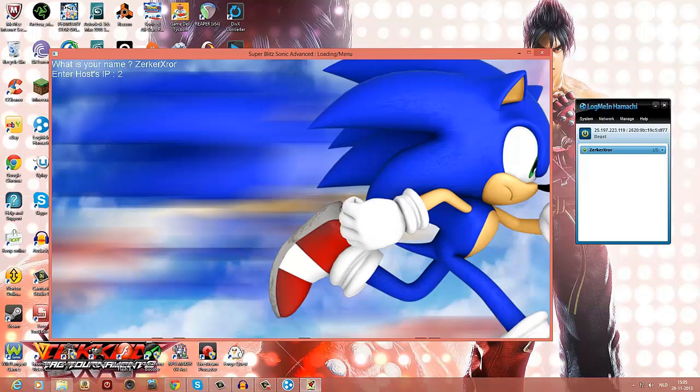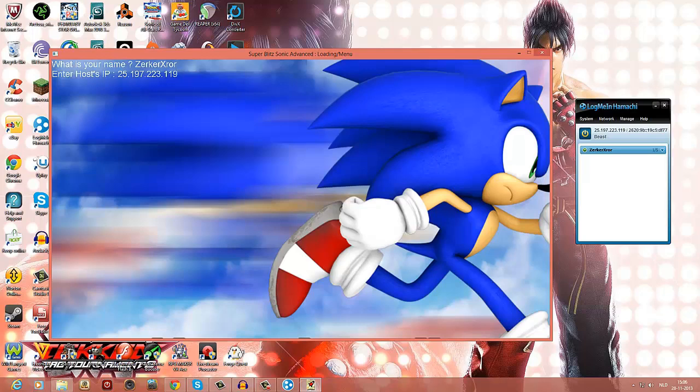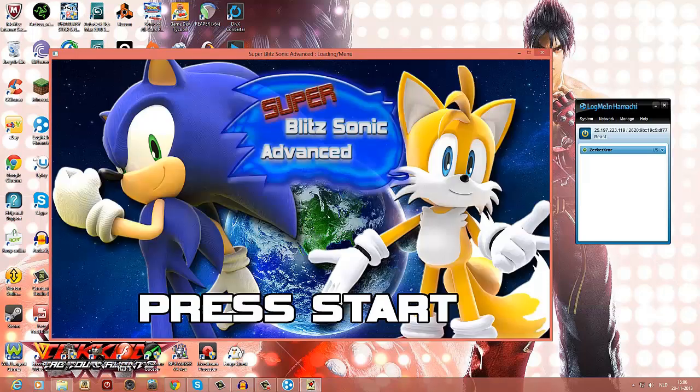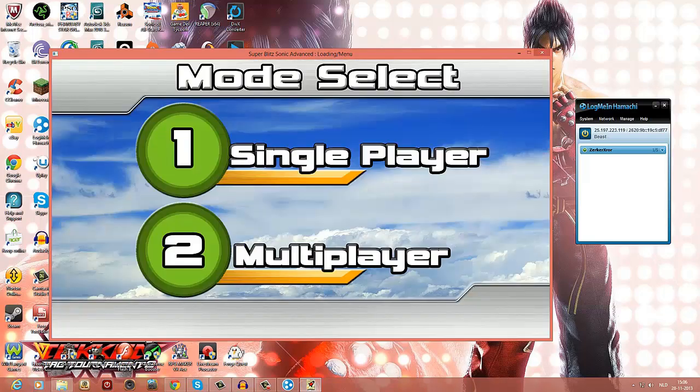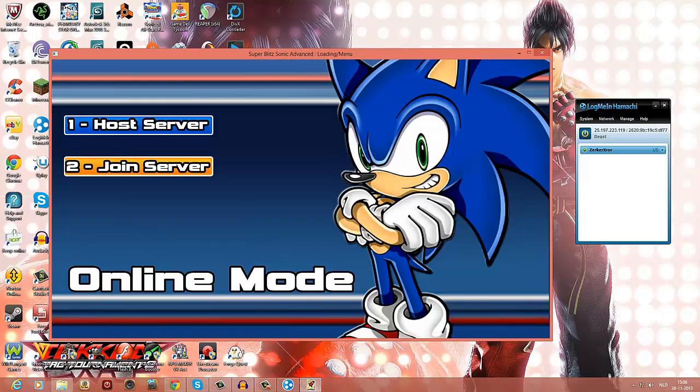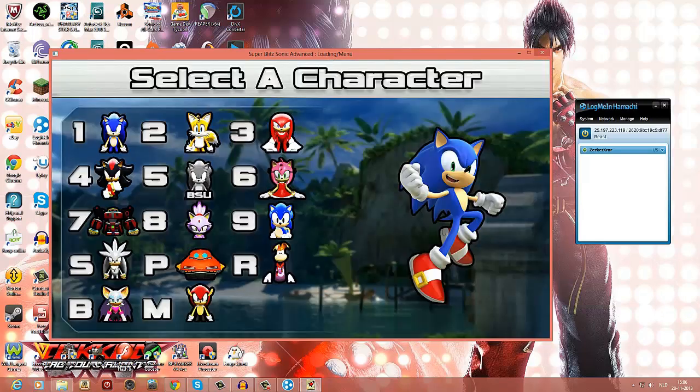I'm just gonna type the IP. You gotta type the IP always, even if you're hosting. Now if we're done, go to multiplayer. If you want to join a game, you obviously just press 2. If you're gonna host a game, you gotta press 1, pretty much obvious.